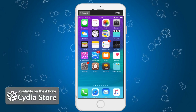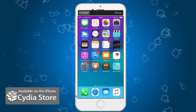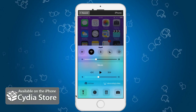Hi guys, I'm back with another interesting Cydia tweak for you today. Today we're going to talk about customizing your control center, mainly this area right here. I found a very interesting tweak that will customize the colors of your toggles, mainly the icons you can see right here.